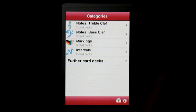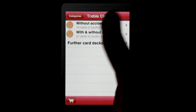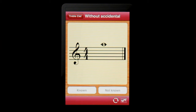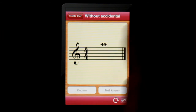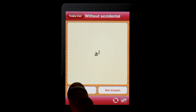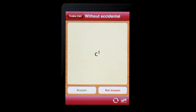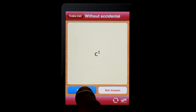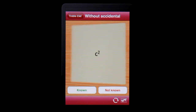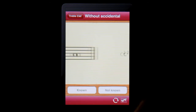We show you the app Memory Cards Music Learning Notes, step by step. It is for iPhone, iPod Touch, and iPad, and requires iOS 3.1.3 or later. PD Memory Cards Music is a flash card system for learning note names.